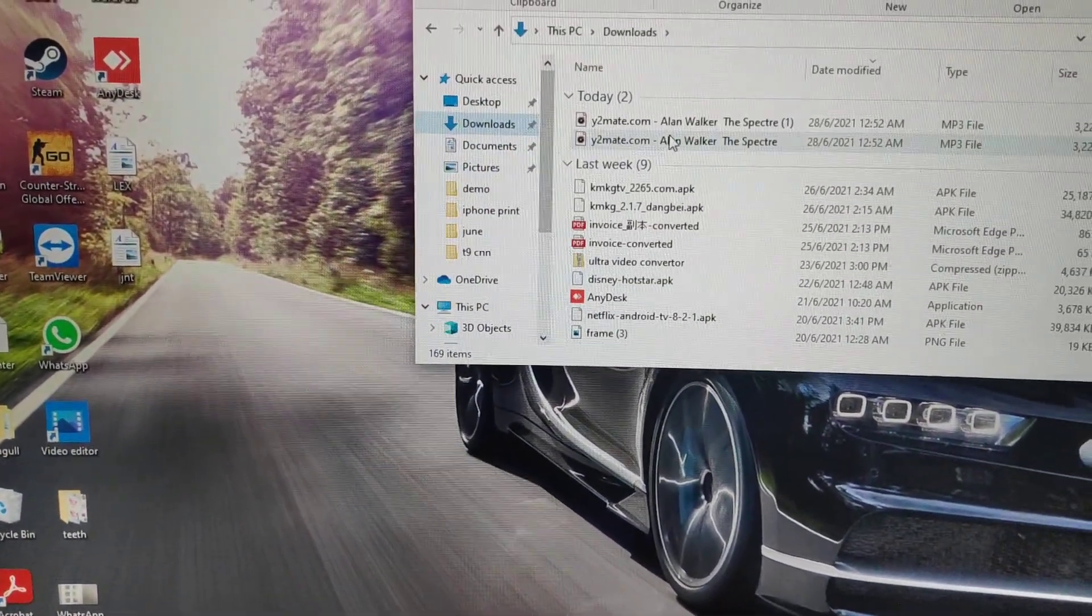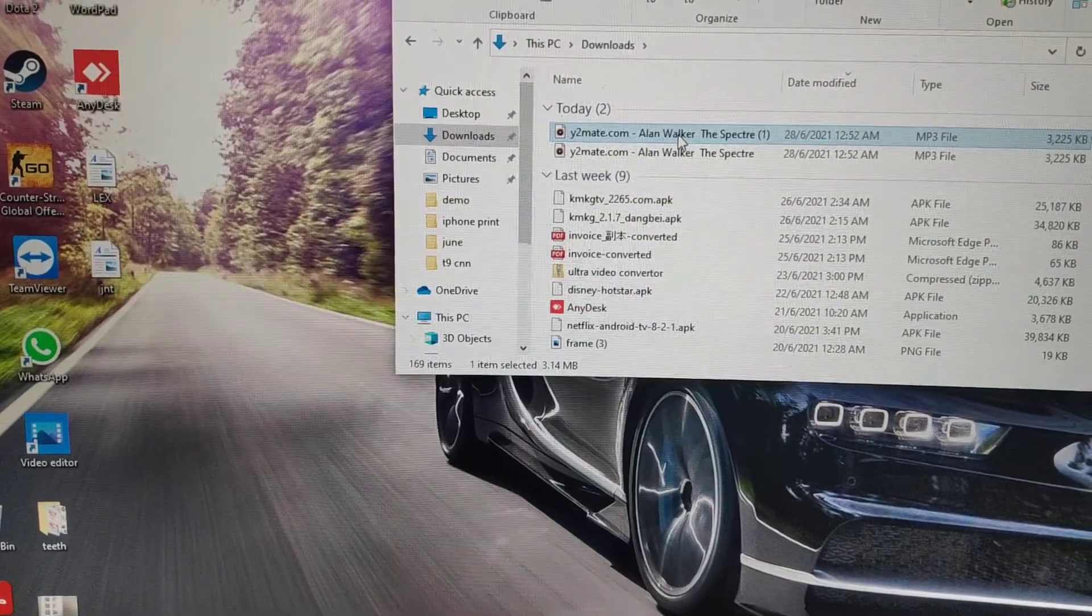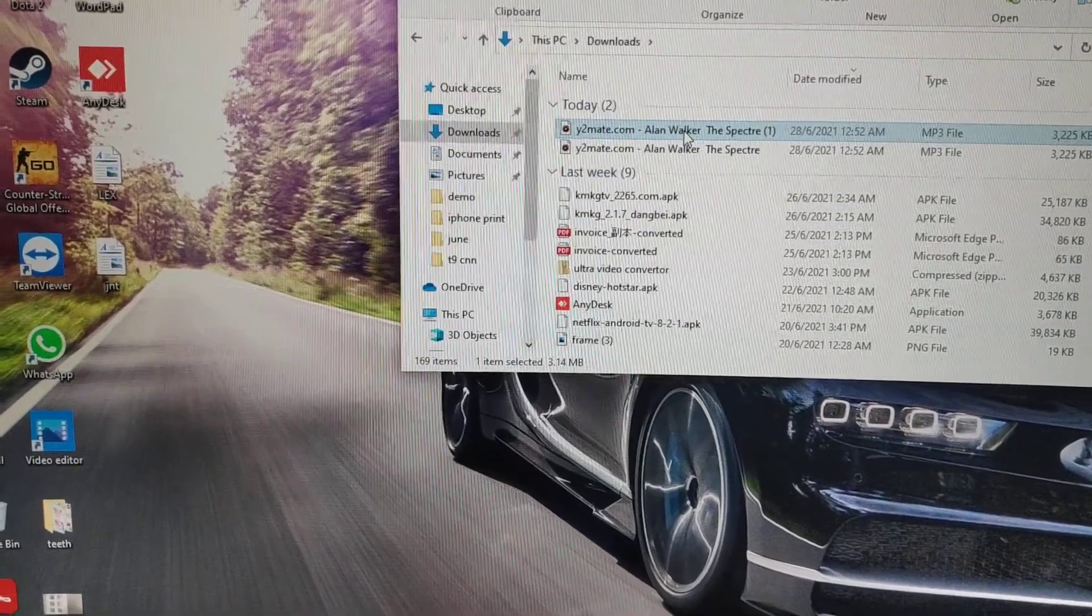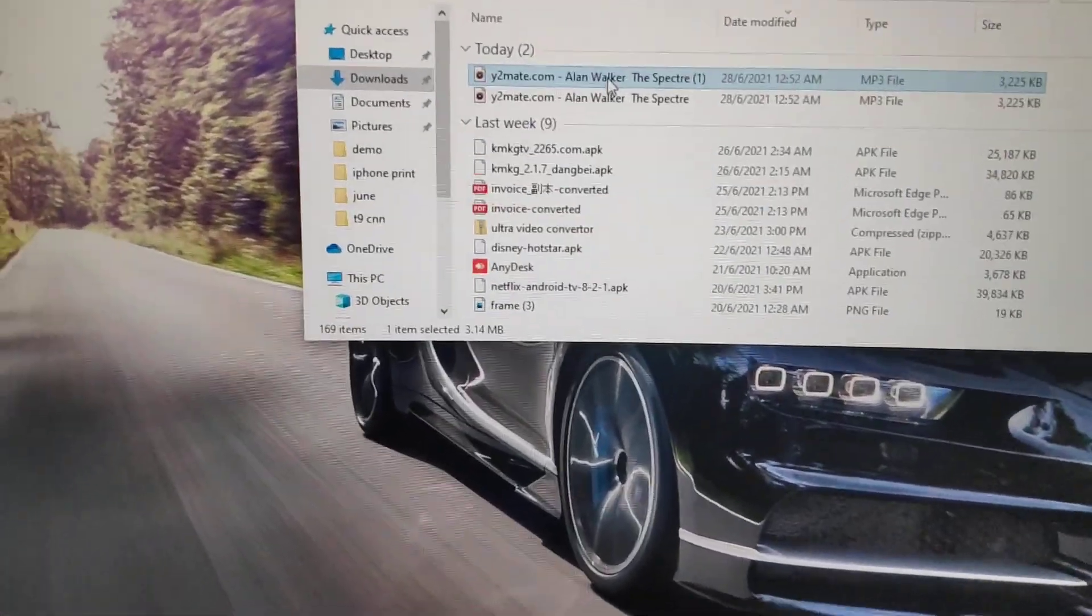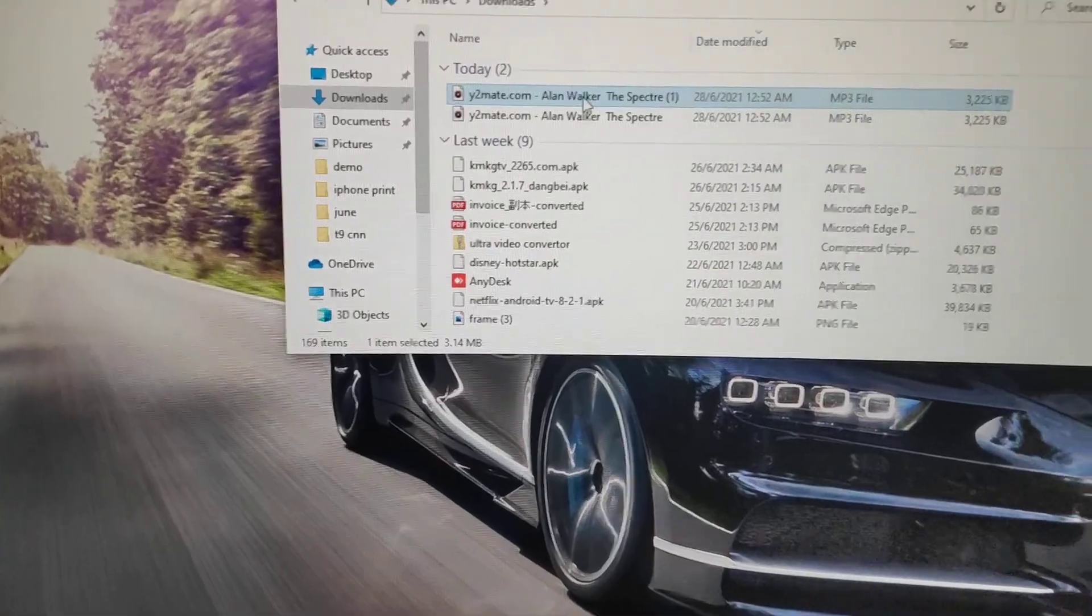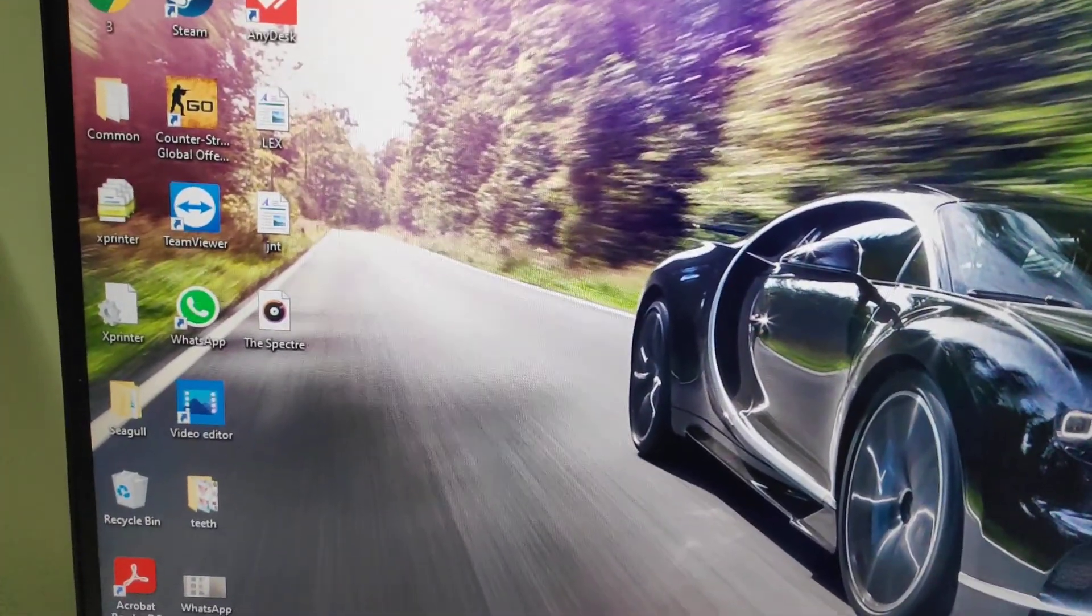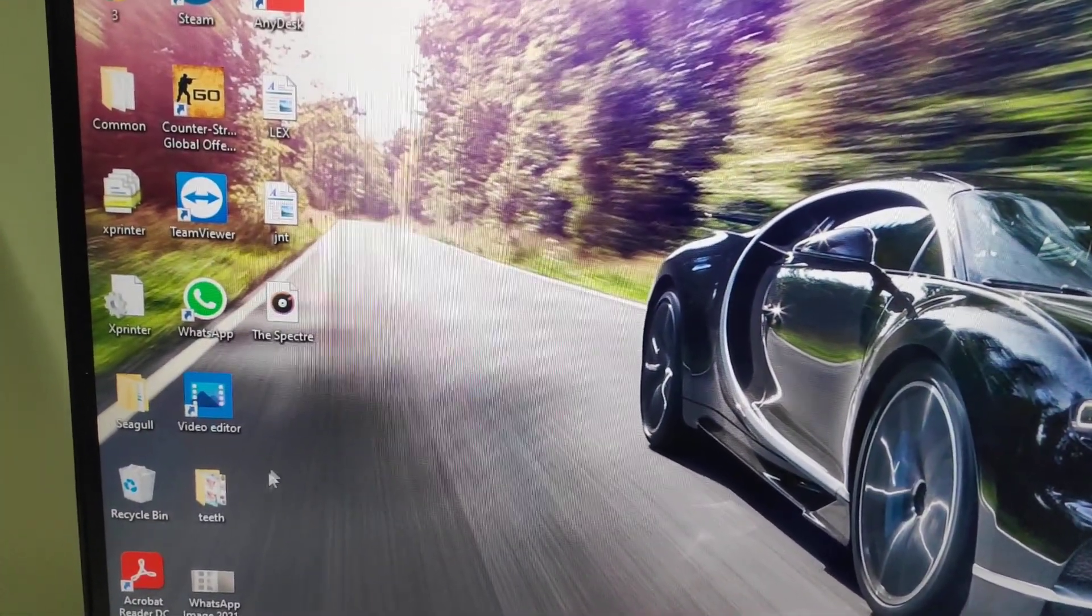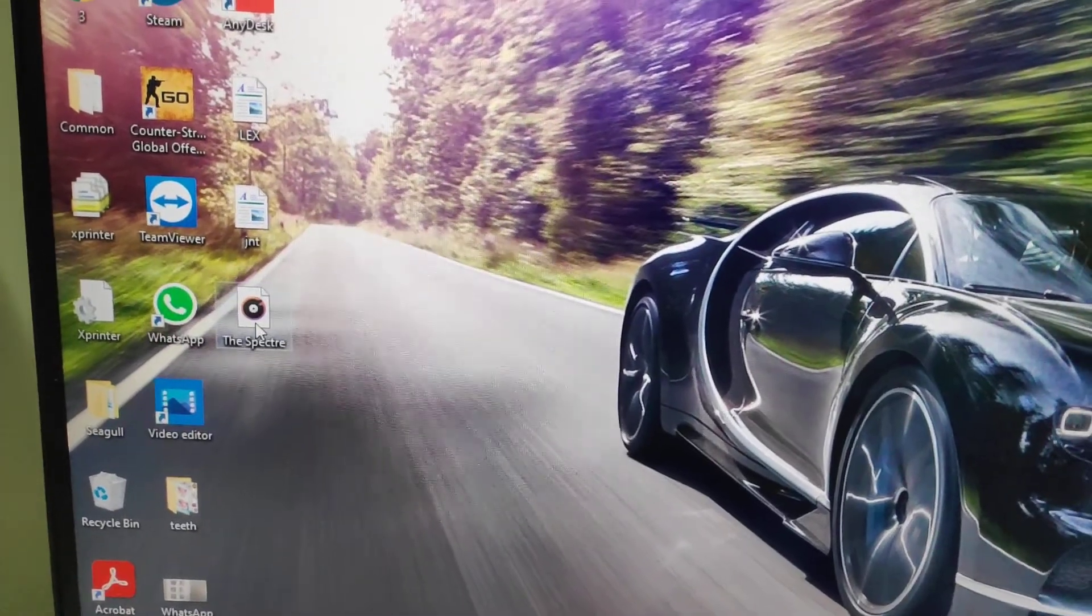This one is your song. Just change the name - just change the song name, no need for the singer name. After you change it, the new name is like this. I'll move it to the desktop.